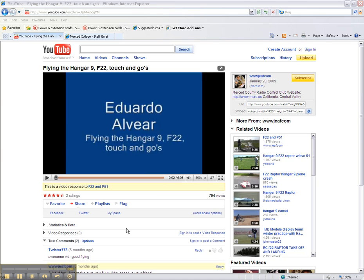Welcome to another lesson of Student Help Desk at Merced Community College. This is Eduardo. On this lesson we're going to explore how to embed a video into your web page here at Merced College.